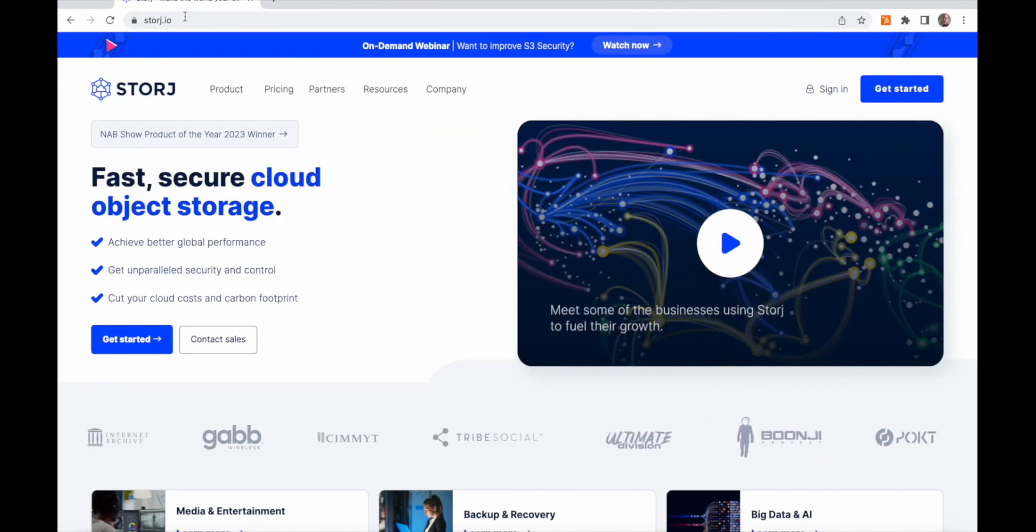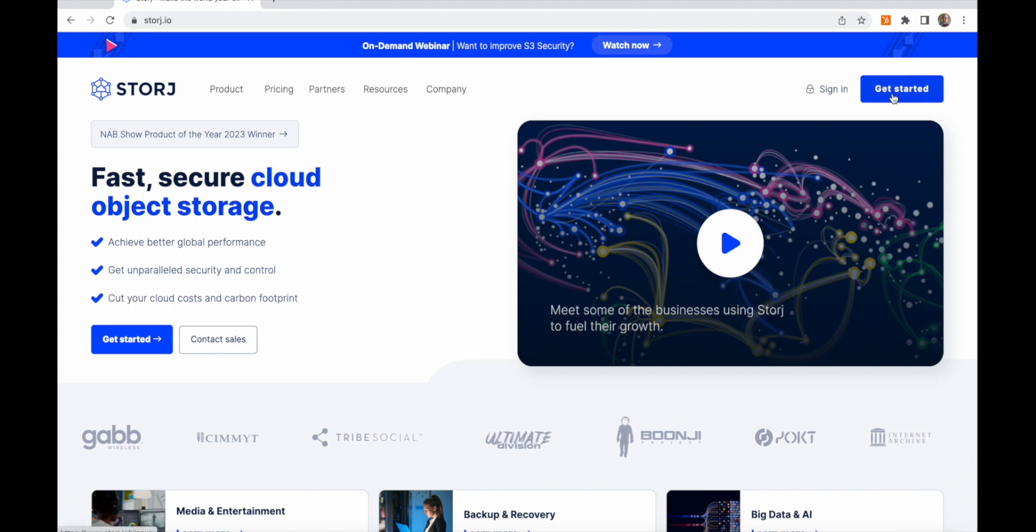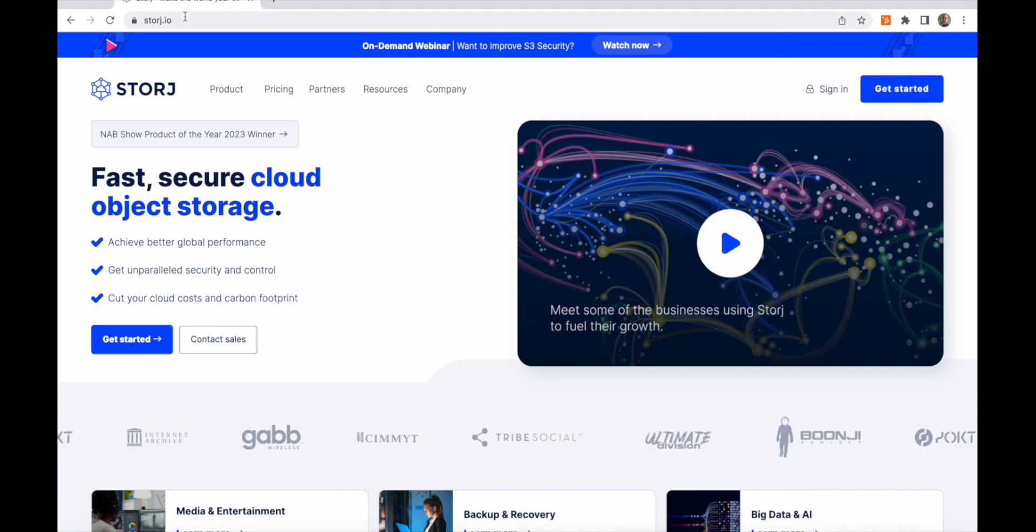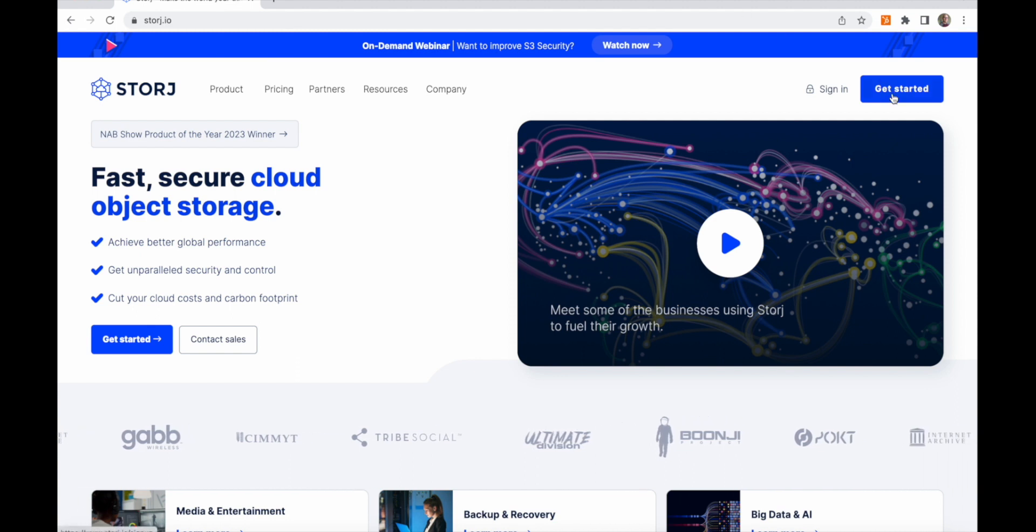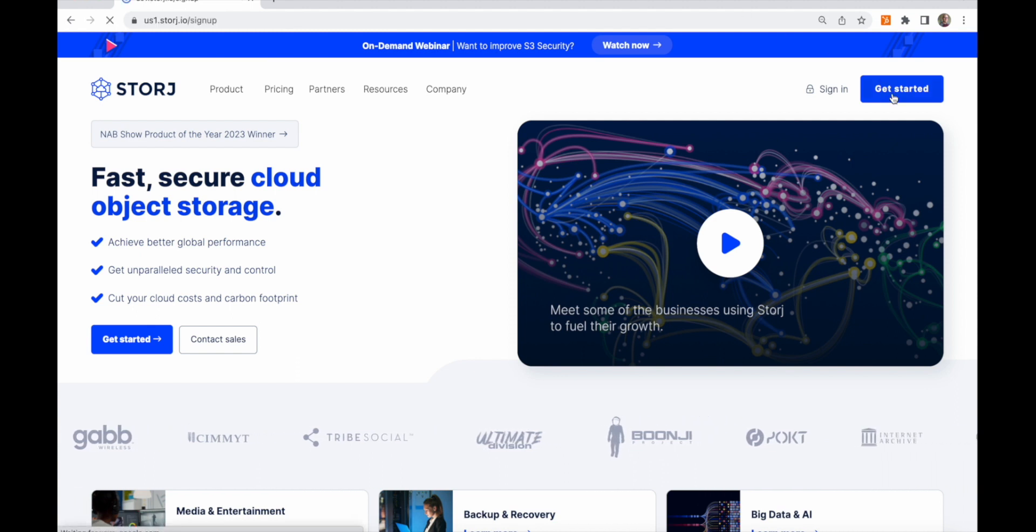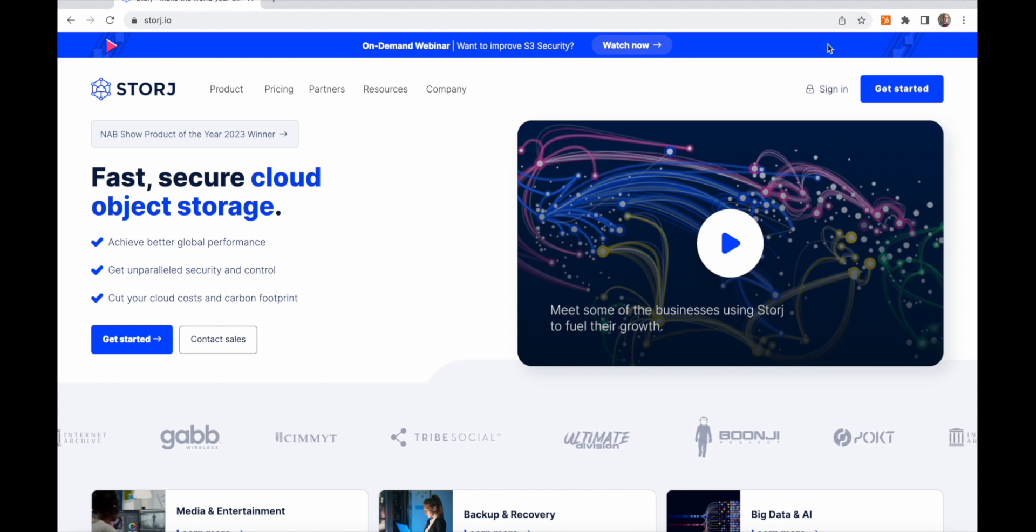Storage offers enterprise-grade globally distributed cloud object storage with S3 compatibility and CDN-like performance at cold storage prices. The service is built with zero trust security utilizing existing excess storage capacity in data centers all over the world for a low-cost, low-carbon solution.